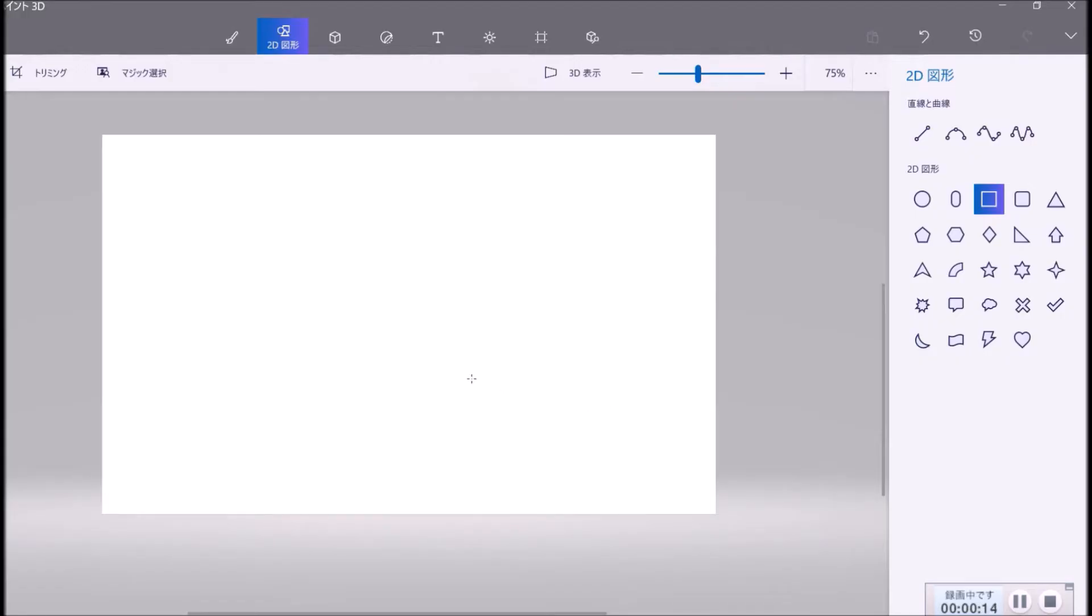So first you open this Paint 3D. And yes, the first thing is like this.